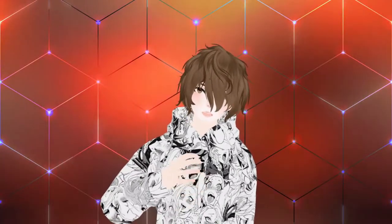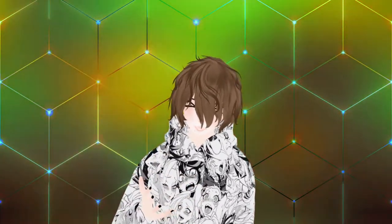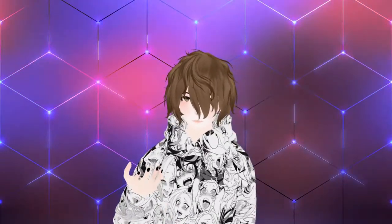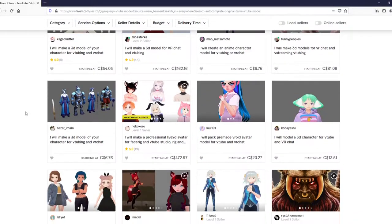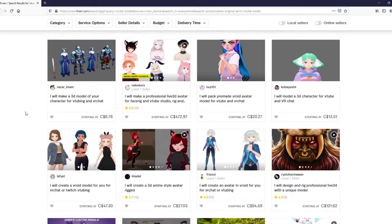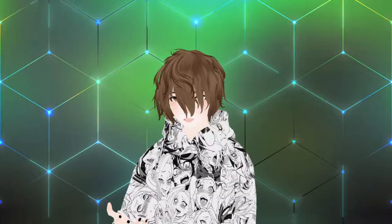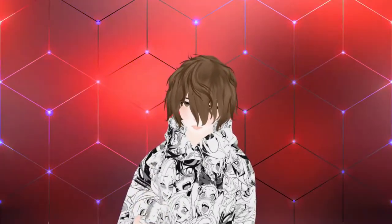Your next option is going somewhere that is a little bit cheap and affordable, and that is using a platform like Fiverr. On Fiverr you can find artists that will make you a VTuber avatar for a fairly decent price. You don't need something extravagant when you're first starting out anyway, so this is a very nice option for you to use.